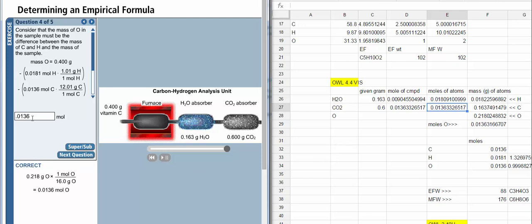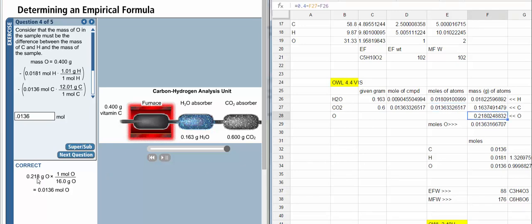And so, now to convert that mass, 0.218, which I have over here, convert that mass to moles by dividing by the molar mass of oxygen, which is 16.